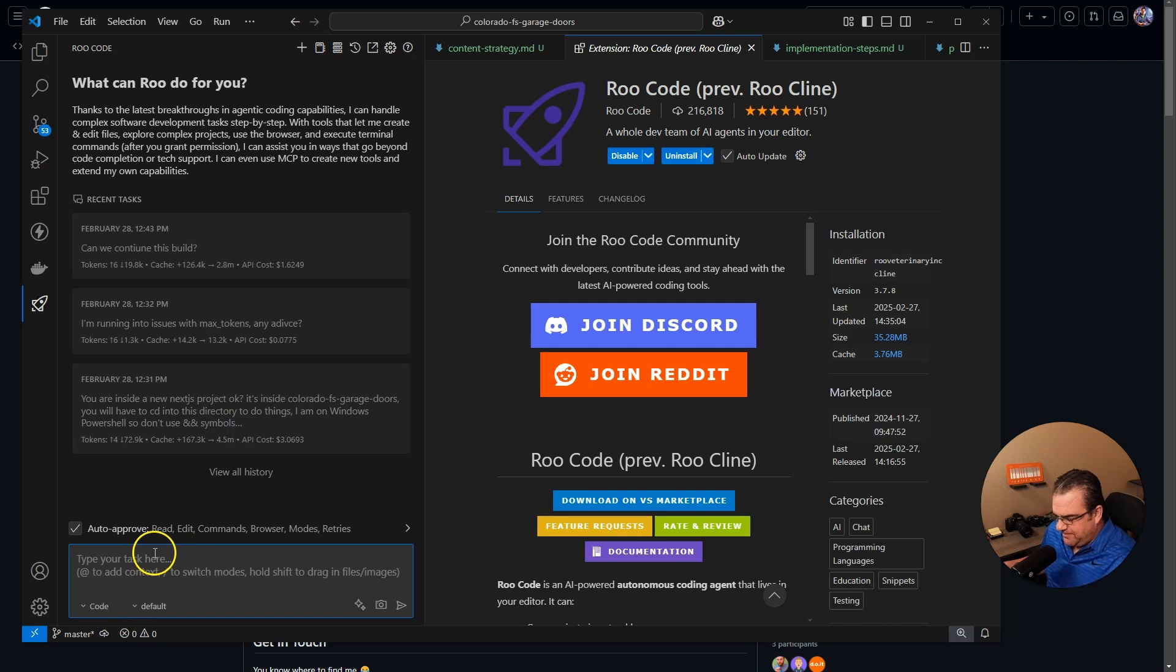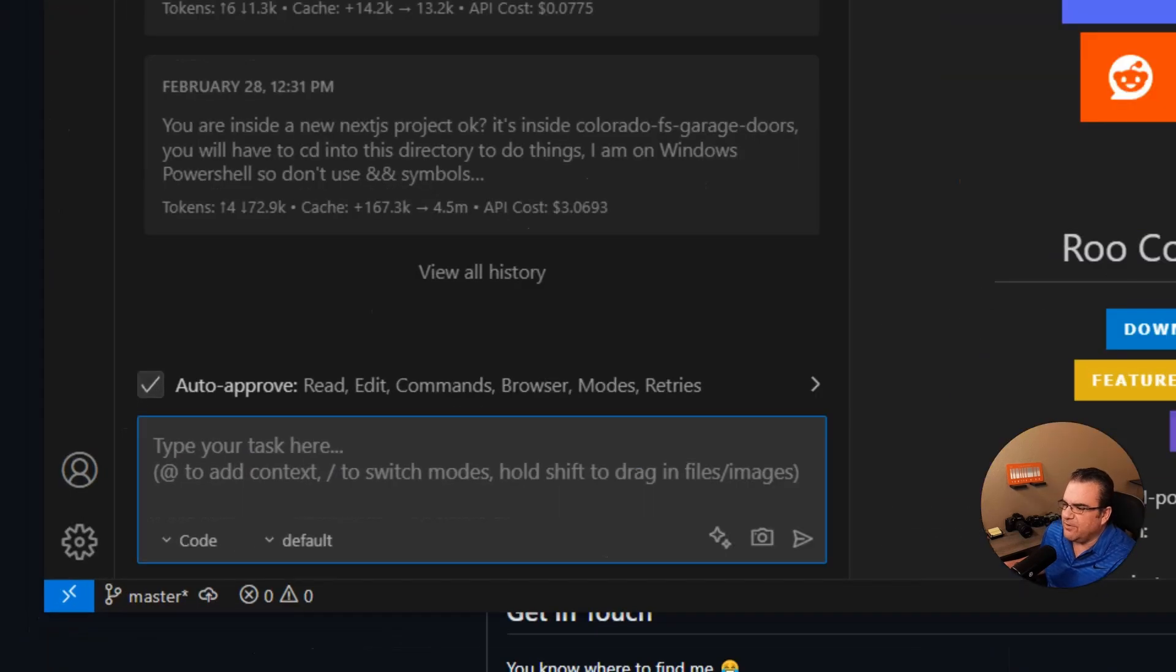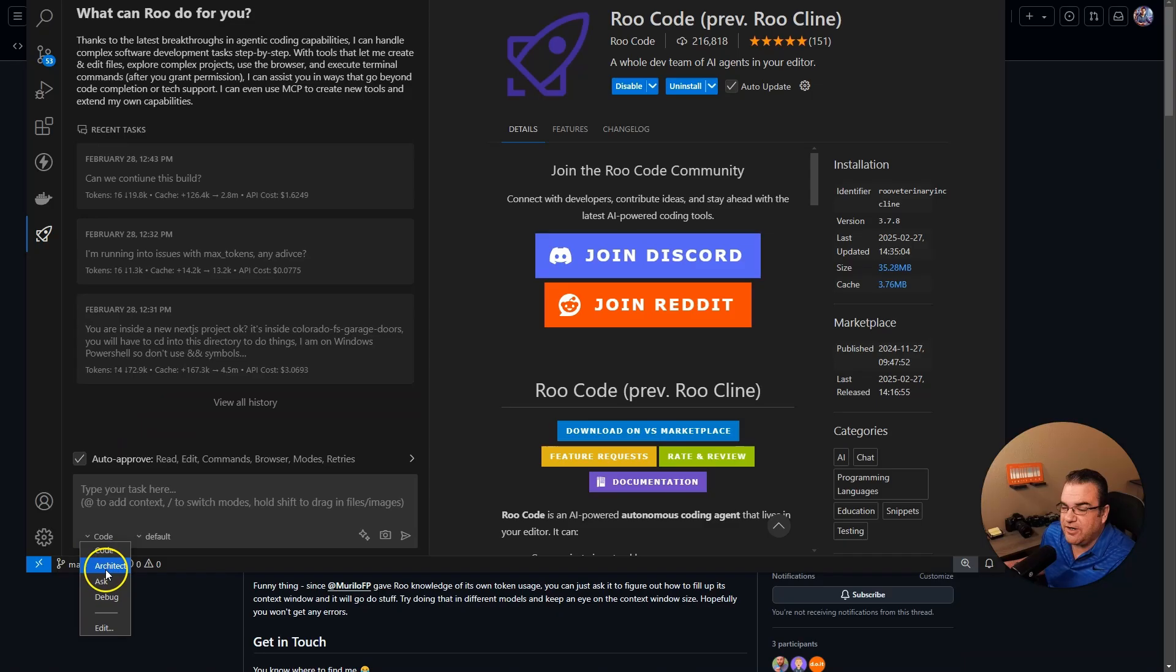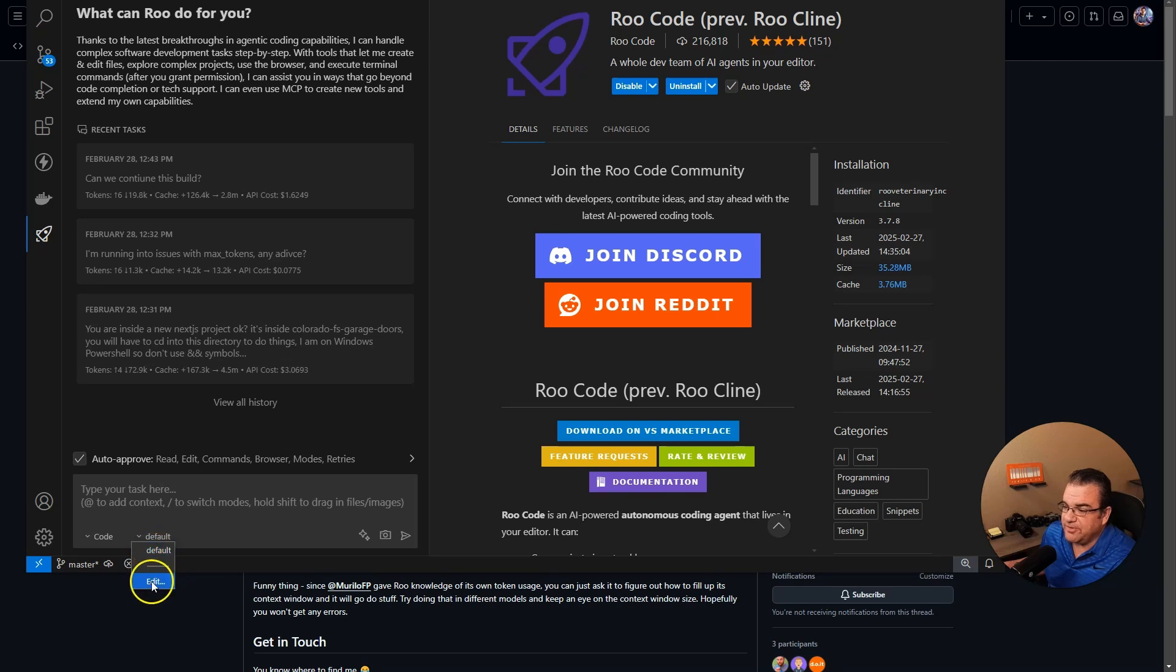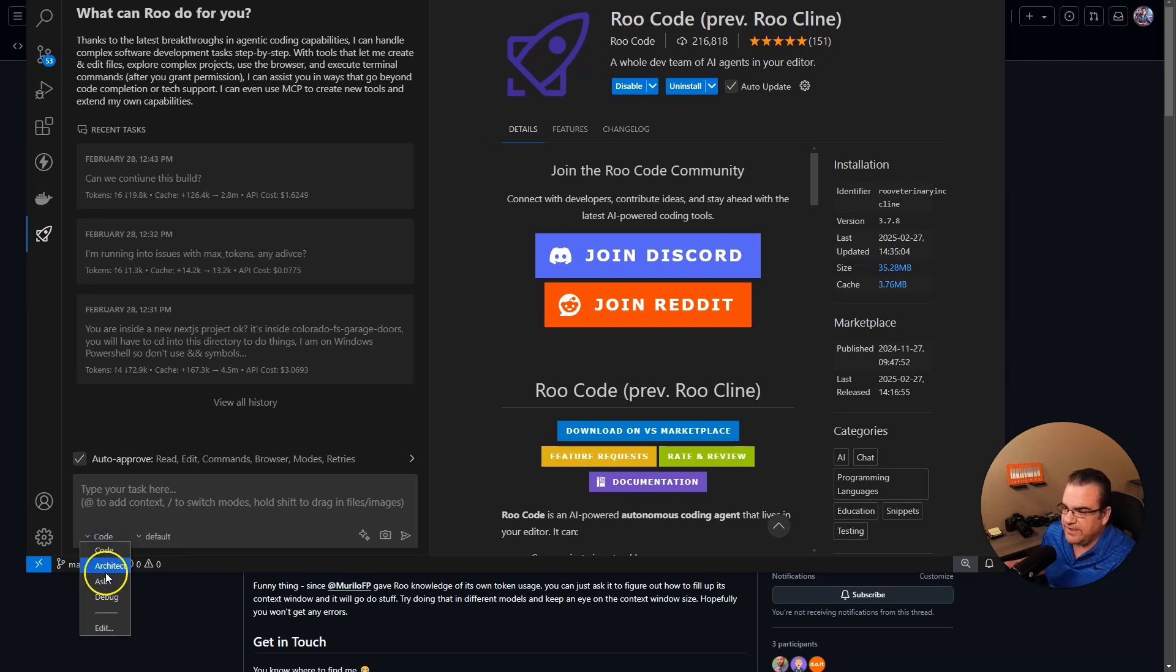But the biggest difference is though, if we go down here to the corner, we have this code, architect, ask, and debug. And then also you can set up default profiles. You can make your own profiles, all that cool stuff.